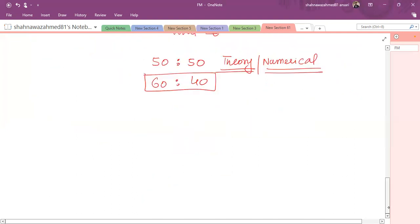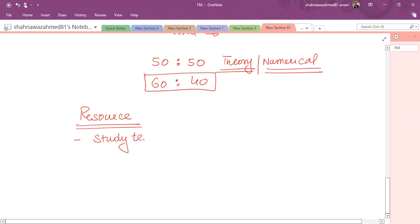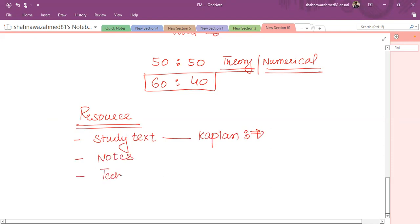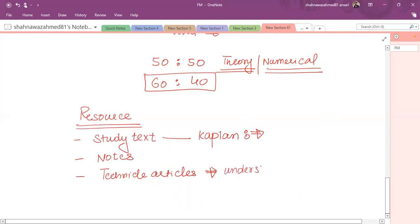What kind of resources we use in our course? One is the study text. We suggest you use the study text. My preferred study text is Kaplan, you can also study BPP if you find it good or interesting to read. Second thing, you have to follow the notes. And third thing, which is a must for every topic, find out technical articles related to each topic. It will be available on the given course and try to read that technical article. It is very important for the understanding of theory. You can also download these from the website.